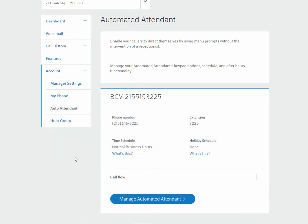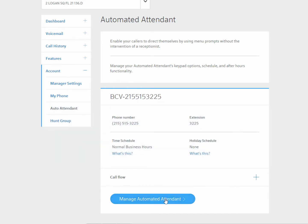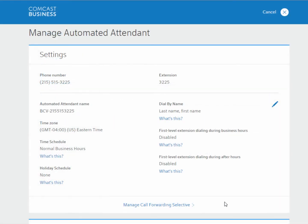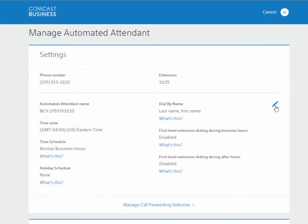Let's get started by managing our settings. To modify settings, click Manage Automated Attendant. Click the pencil icon.